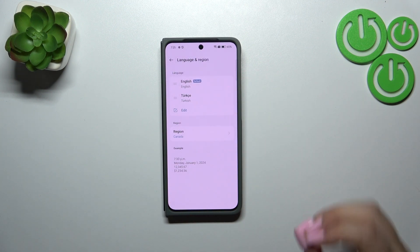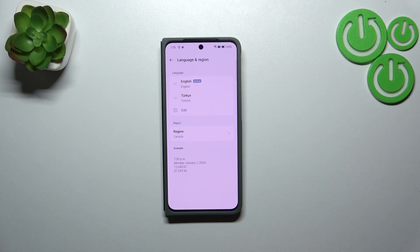Then tap on Install or Set — something like that — and you can see that we've successfully changed the language.